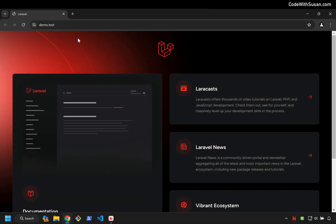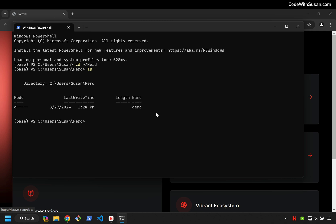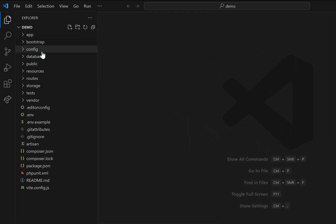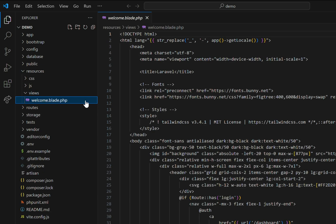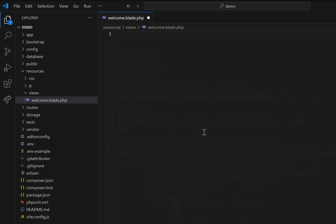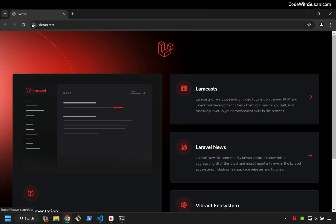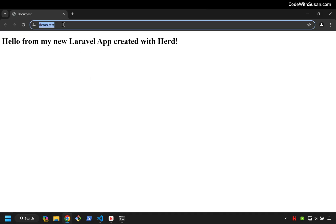You can see a local development URL was automatically set up for me following the name of the application with a .test extension. I'm going to go to PowerShell and move into the Herd directory. Within here, we can see our demo directory for the application we just created. I want to open this up in VS Code, so I'm going to use the code shortcut followed by the directory name. Here on the left we can see the contents of our application. To edit that splash page, let's go into Resources > Views and we see this welcome.blade.php view. I'm going to delete all that boilerplate content and throw in a barebones HTML template with some content. I'll save those changes, go back to the browser and refresh — and there's our first customization.